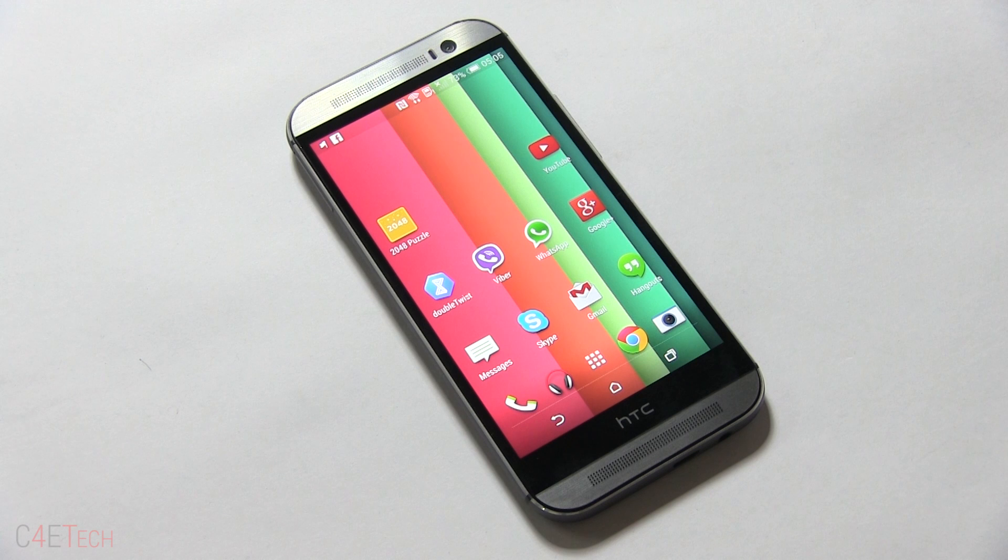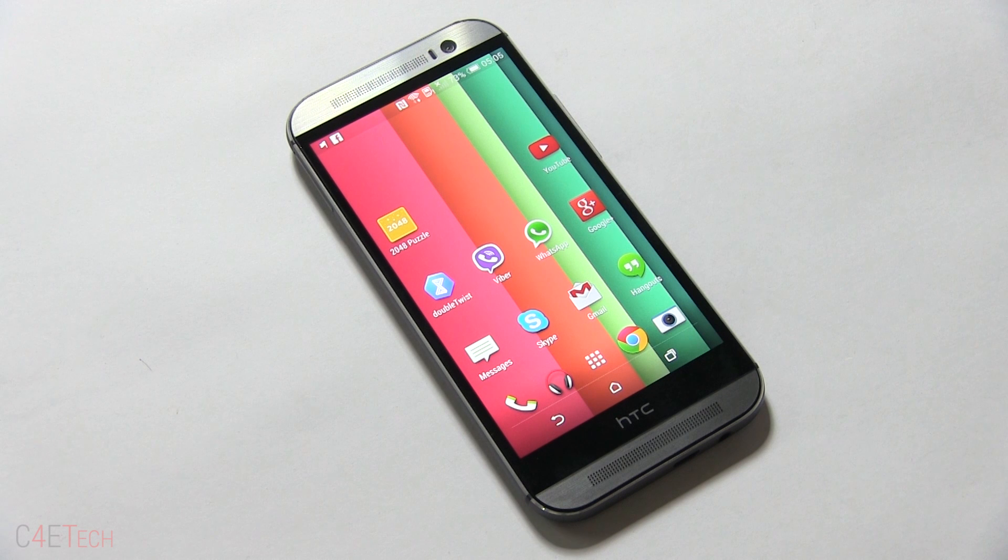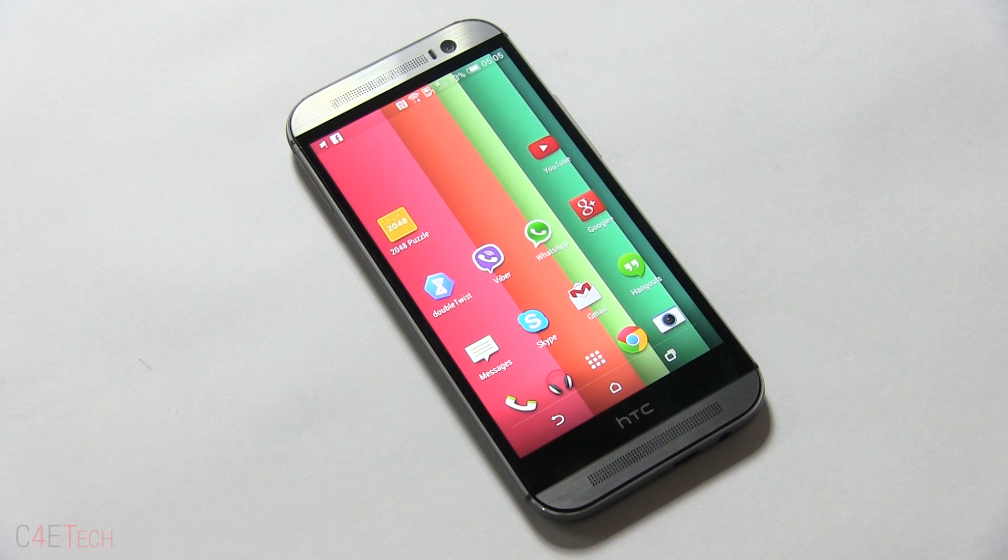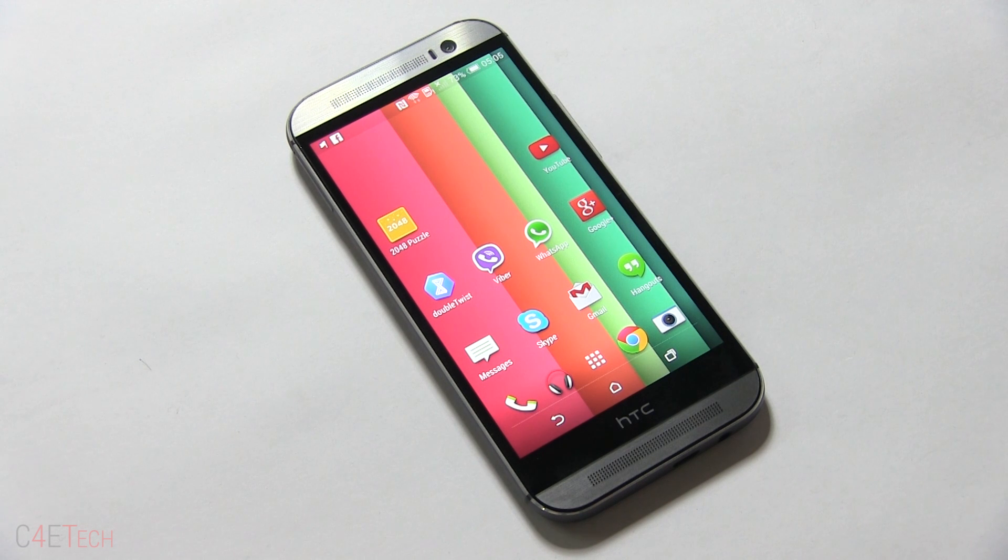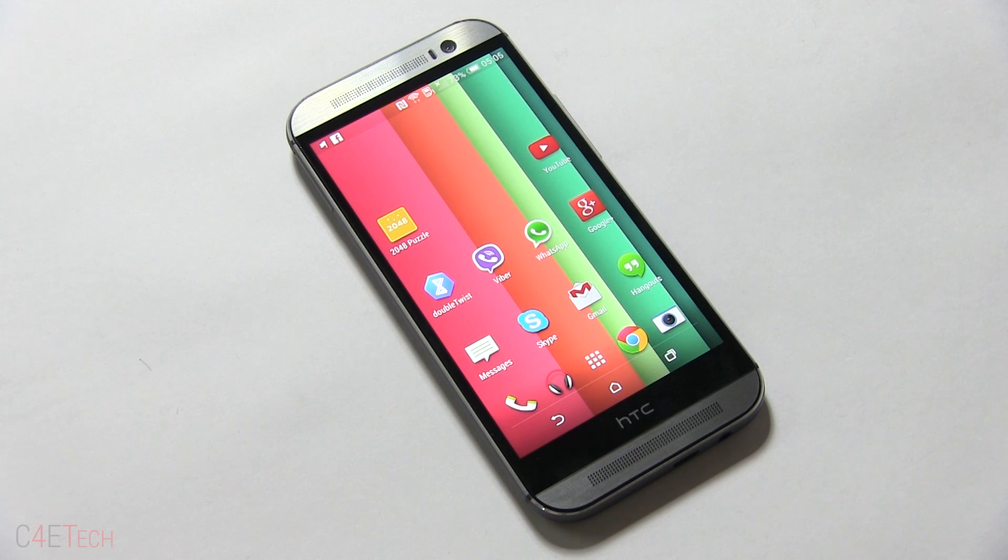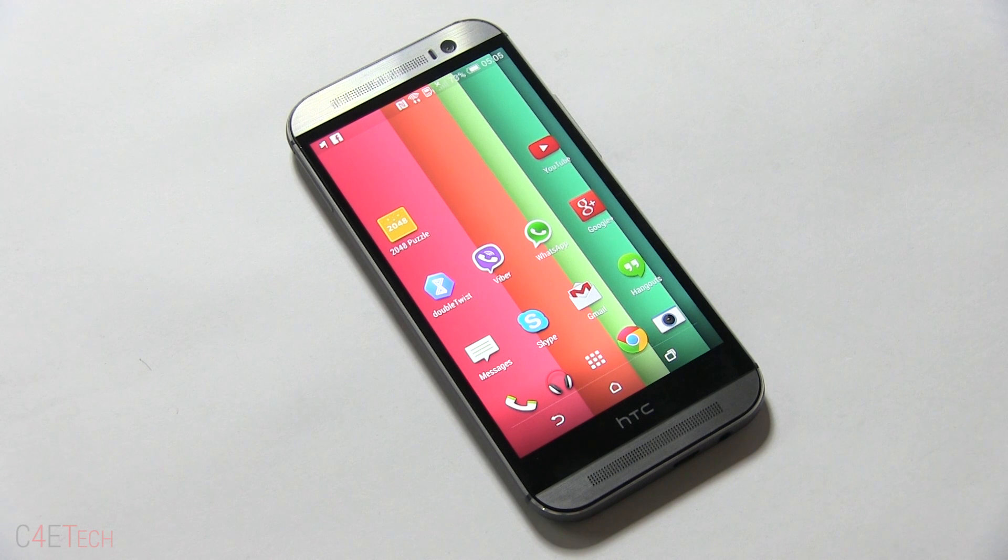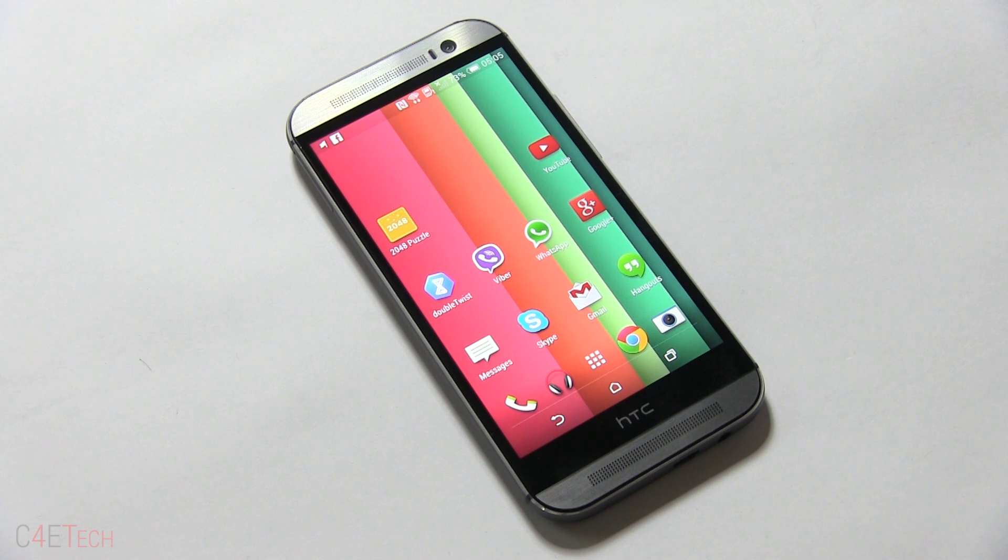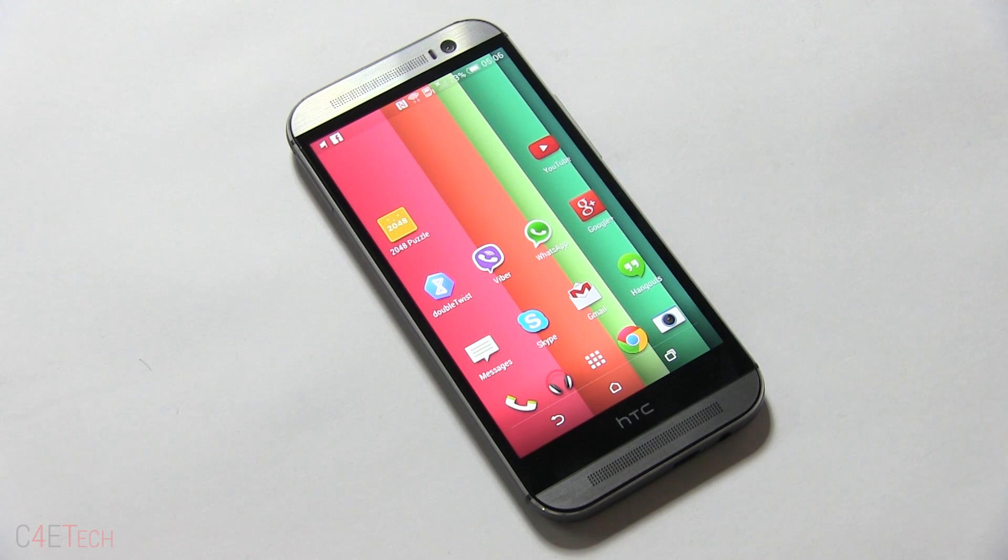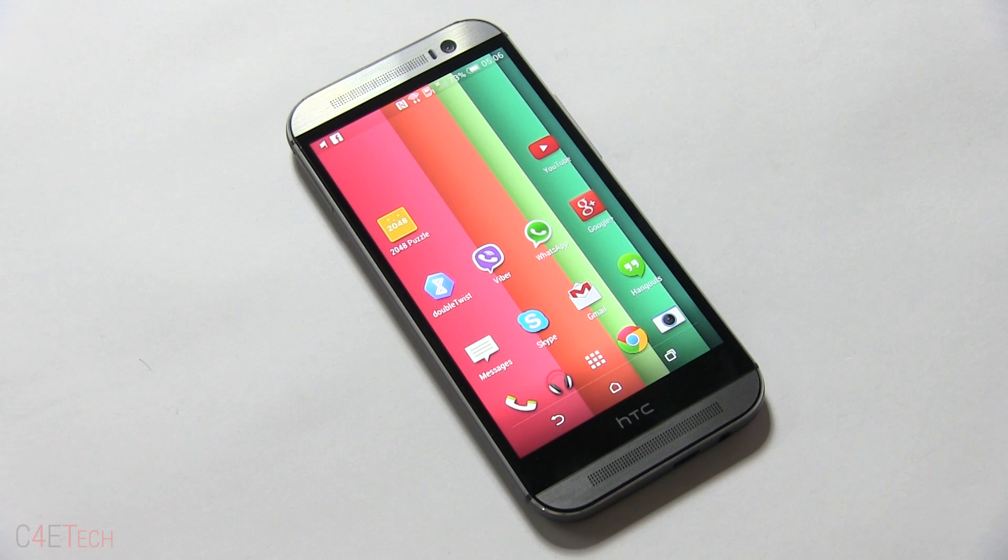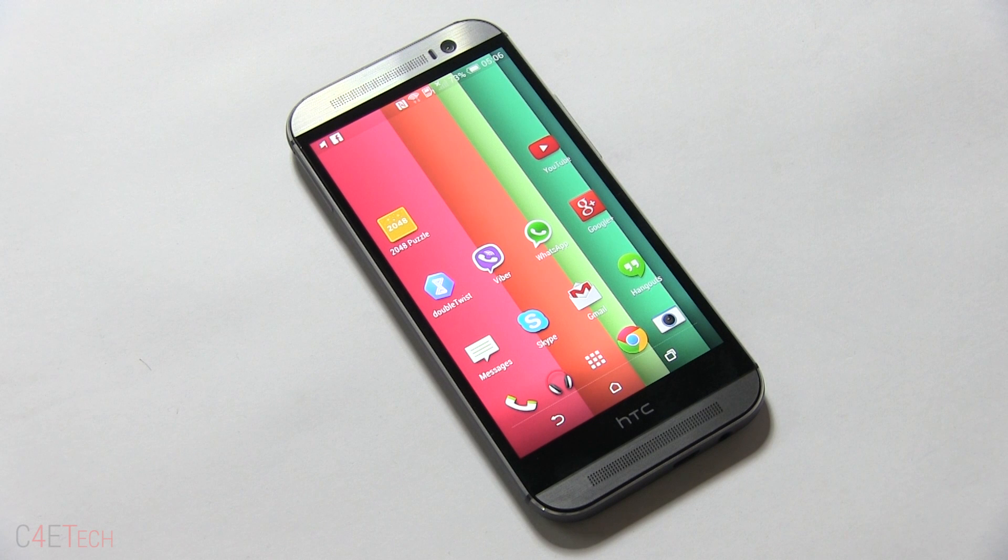Hey guys, Ash here from C4ETech. In this video I'll be showing you how to root your HTC One M8. In order to root an HTC device we need to unlock the bootloader, and unlocking the bootloader results in loss of apps and data. So the prerequisite here is that you make sure you back up all your apps and data, because at the end of this tutorial you would have lost everything. Remove your micro SD card and back up everything on your phone before proceeding.